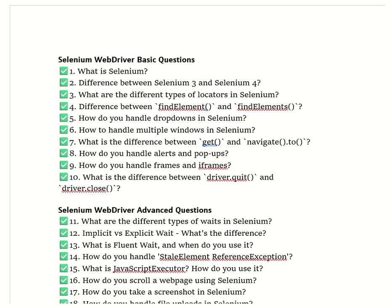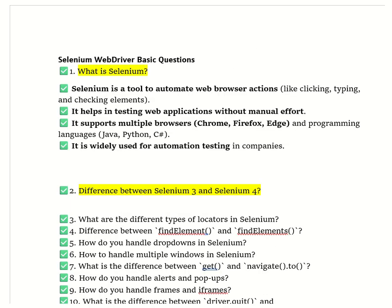The first question is: what is Selenium? Selenium is an open-source automation testing tool used to test web applications. It allows the tester to simulate user actions like clicking buttons, entering text in fields, navigating between pages, and validating web page content. Selenium supports multiple programming languages like Java, Python, and C#, and works with browsers like Chrome, Firefox, and Edge.